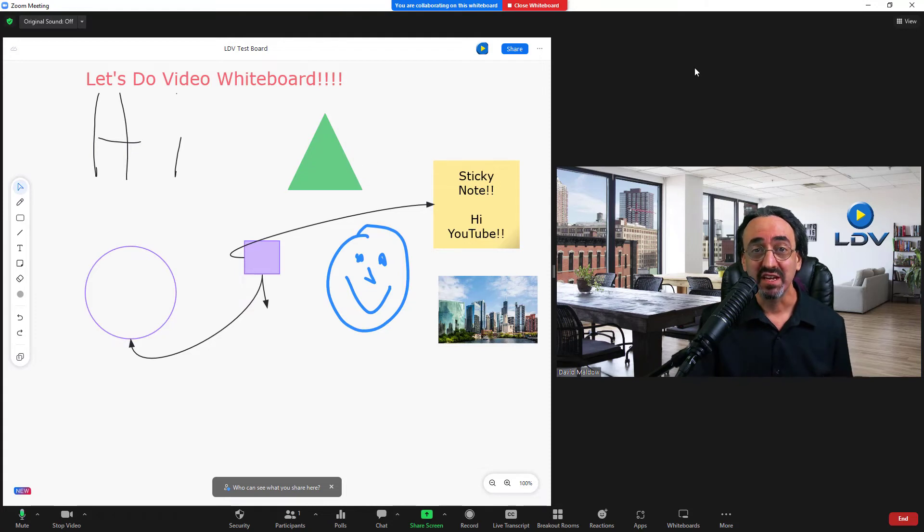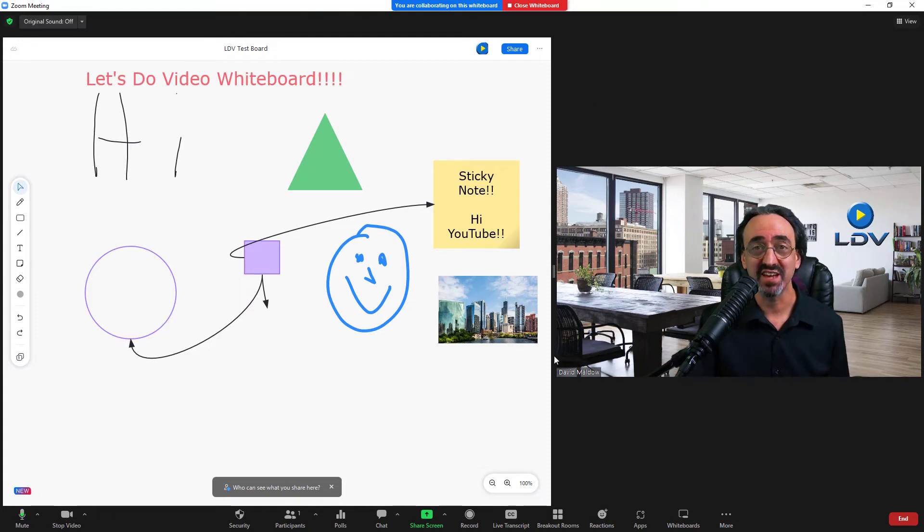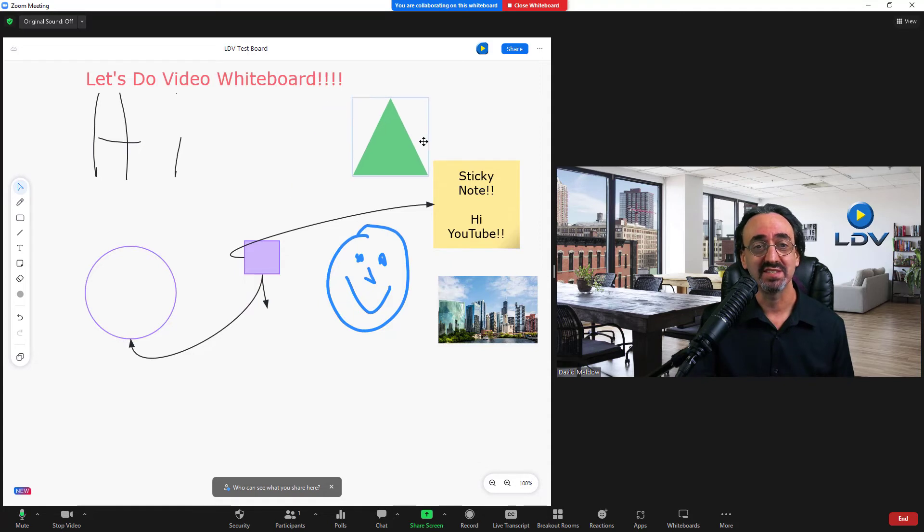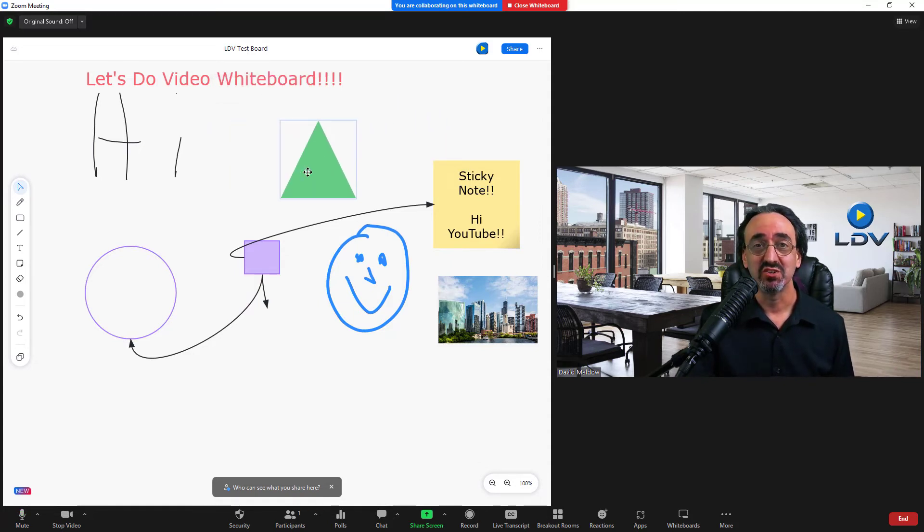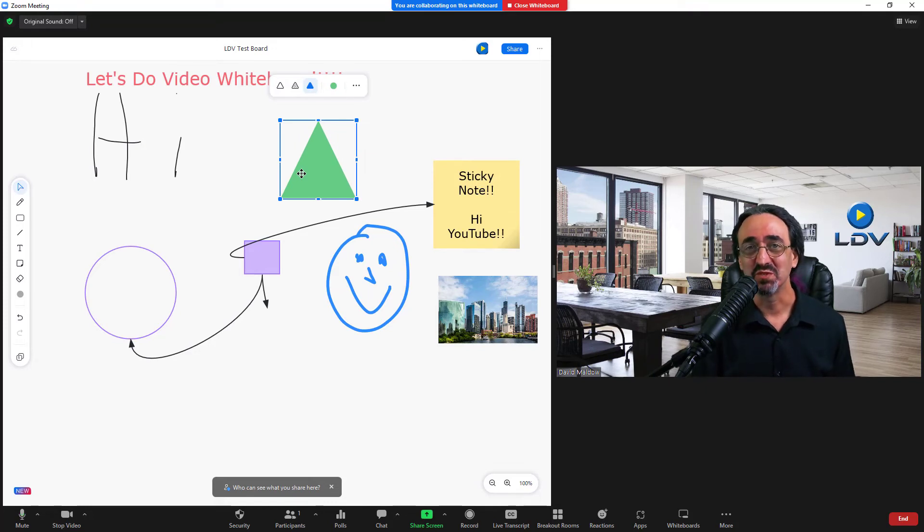But now we're in a meeting with our people and everyone can collect and collaborate together live on the board. And it's that same live board. If I move it here again, if Ana happens to be online, she'll see it move. That was my ah moment.